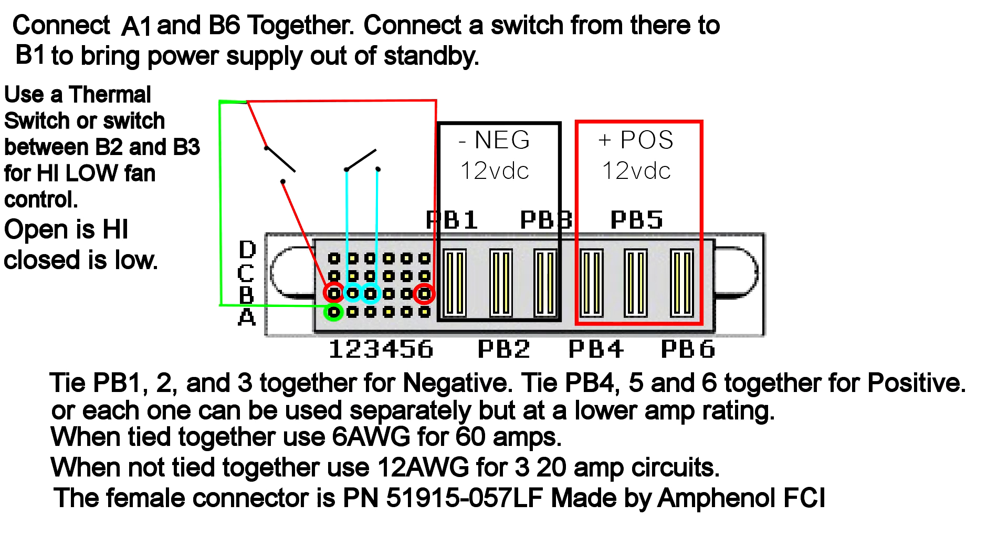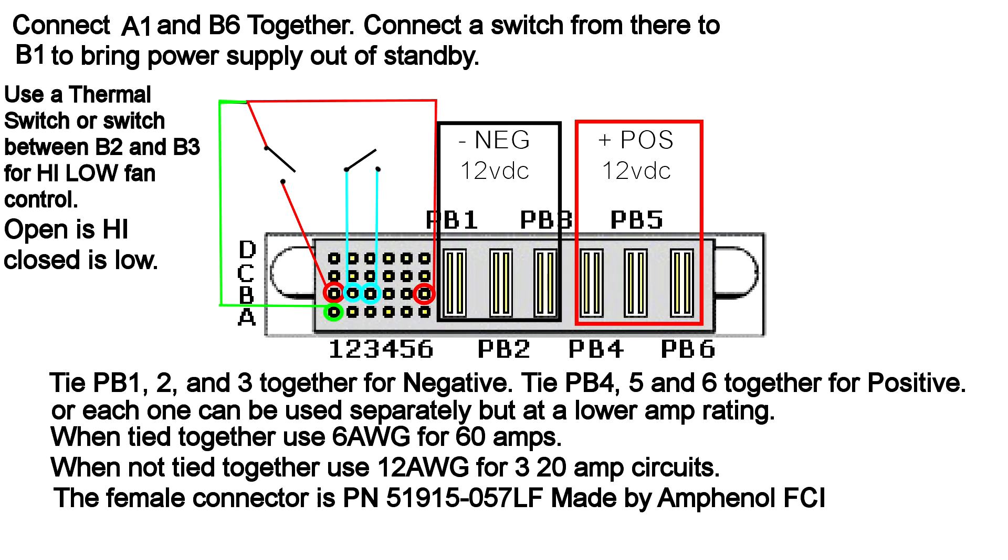The six connectors on the right are the power connectors, the output. PB1 through PB3 are all tied together, they are the negative 12 volt, they are just negative ground. And PB4 through PB6 they are also all tied together, they are positive 12 volts. The idea with this is that you could either run individual lines from each of the negatives and each of the positives and then you could draw about 20 amps from each of those positive connections. Or you can tie all the positives together and all the negatives together, hook up some 6 AWG wire and you could draw about 60 amps through that.